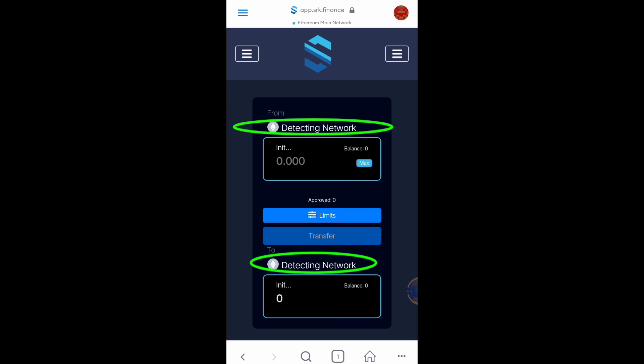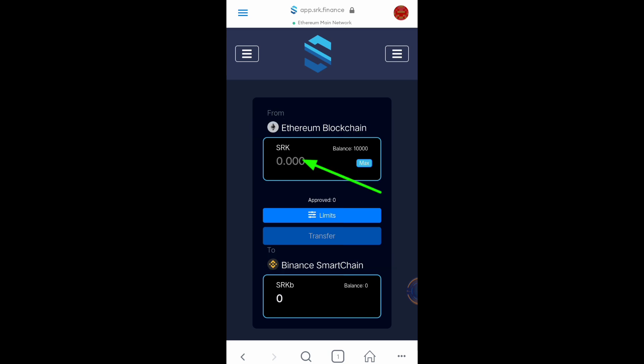Click the Bridge button and wait for the network to be detected. It's already detected — Ethereum blockchain to Binance Smart Chain. You can type the amount you want to convert here. I'm going to convert the full balance, so click Max. Then click Approve, but make sure you have ETH balance available for the network transaction fee.